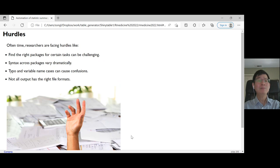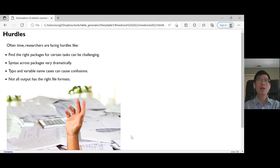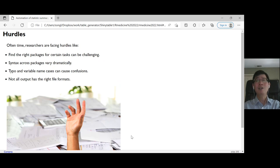At the same time, typos and variable names can cause confusion too. Especially former SAS users will know that variable names in SAS are case-insensitive. However, R is very case-sensitive regarding variable names.